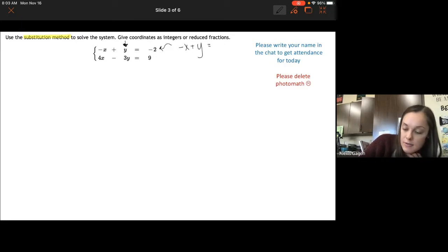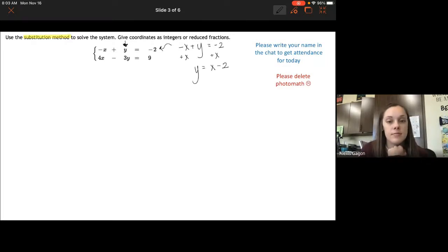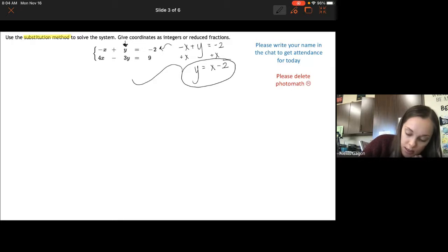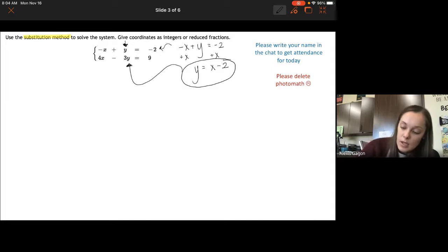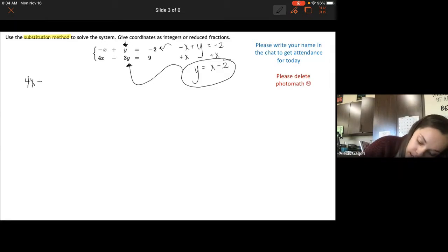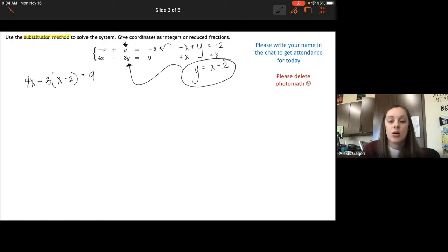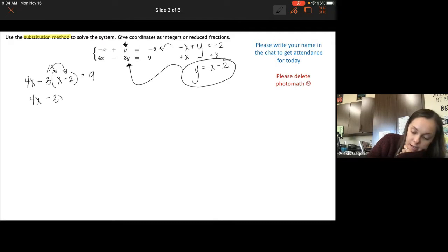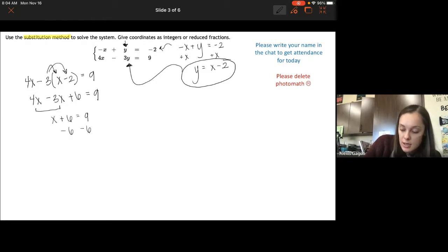So if we have negative x plus y equals negative 2, I can just add x over and get y equals x minus 2. Once you have it solved for one variable, you plug it into the other equation wherever that variable appears. So plugging in for y: 4x minus 3 times (x minus 2) equals 9. Distributing the 3 gives 4x minus 3x plus 6 equals 9, which simplifies to x plus 6 equals 9, so x equals 3.